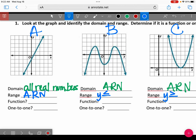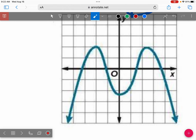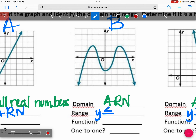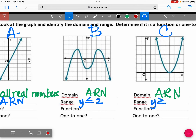Let me zoom in on graph B. The highest point — my highest y value is right here. What is y equal right here? 2. Because this is 0, this is 1, and this is 2. So it's y is less than or equal to 2.